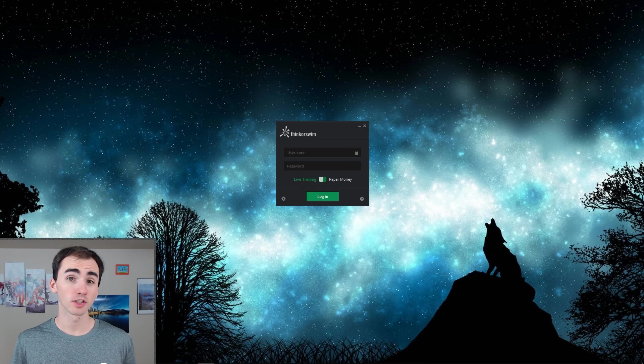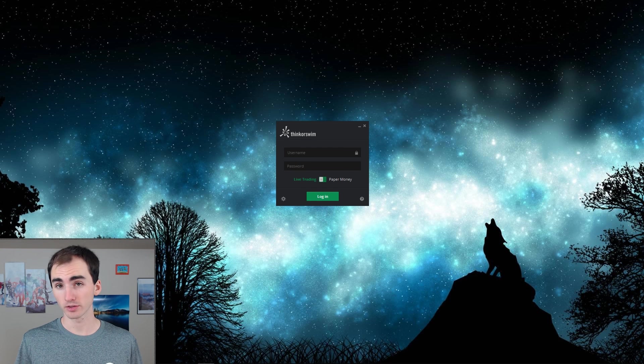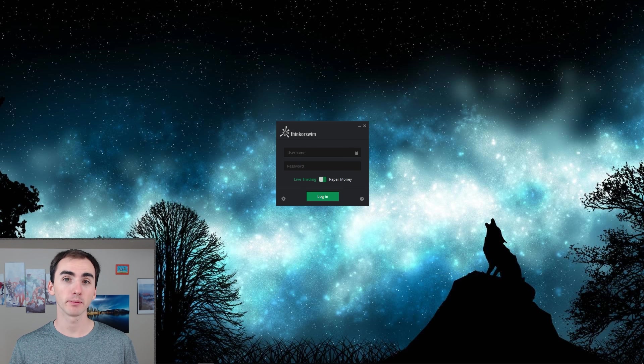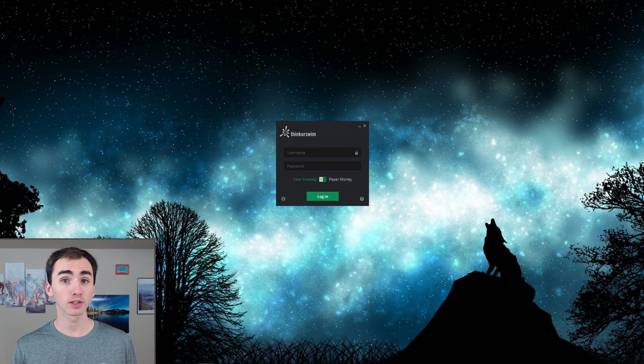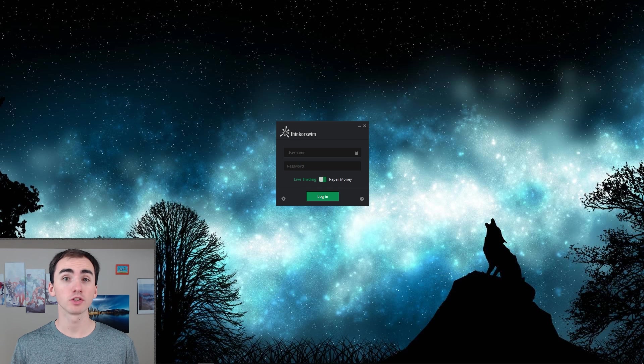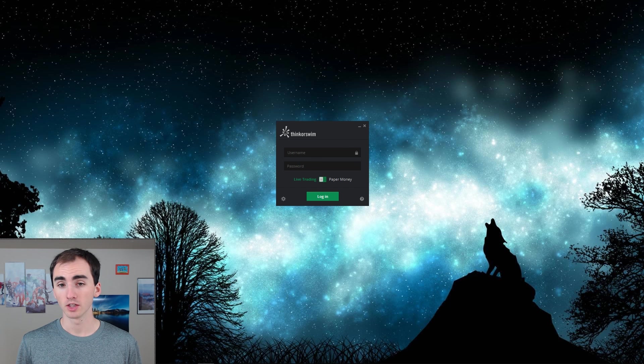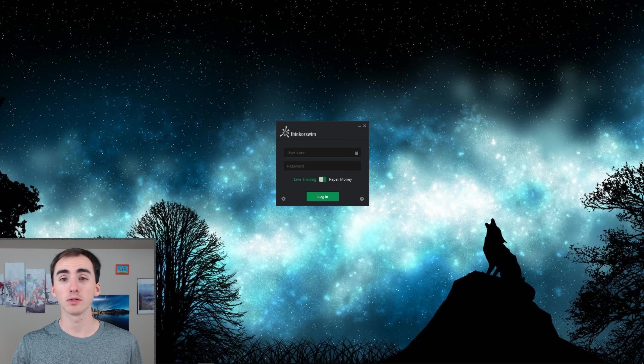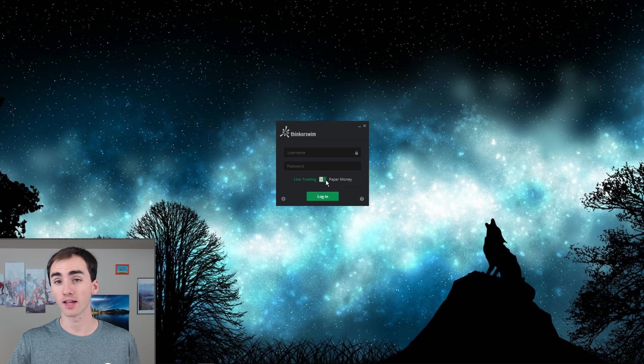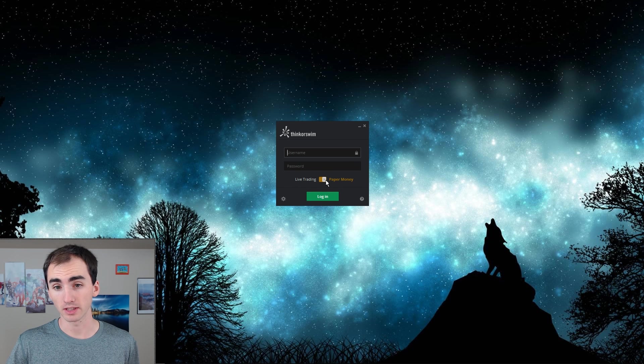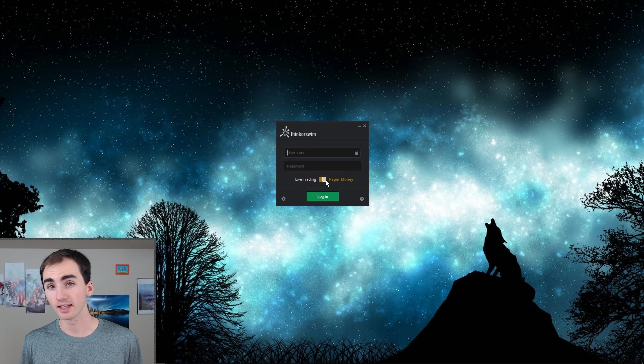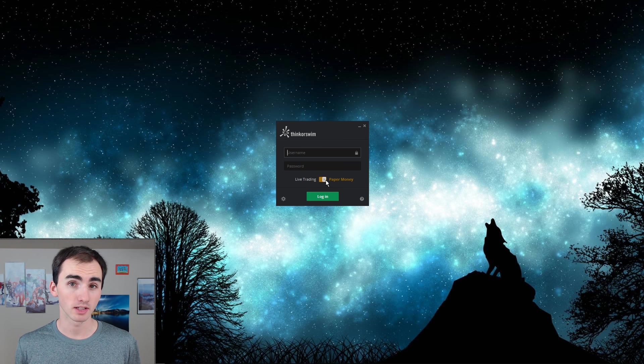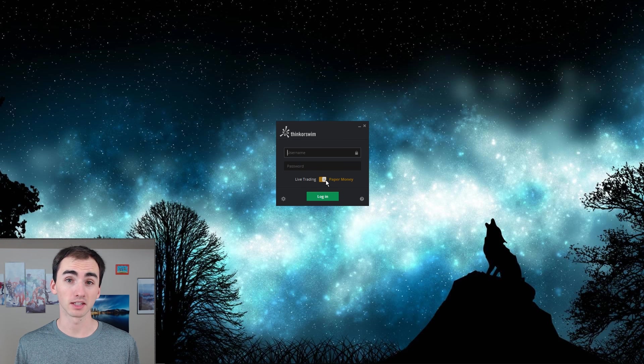So first off, how to get into Thinkorswim to paper trade: you need to first sign up for Thinkorswim and once you have an account with them, when you are logging in, you need to make sure to change this live trading into paper trading and then that will log you into the simulation instead of the main platform.